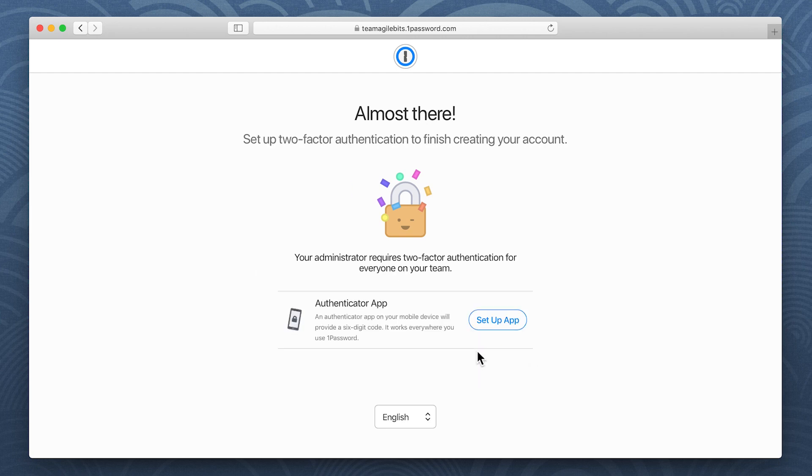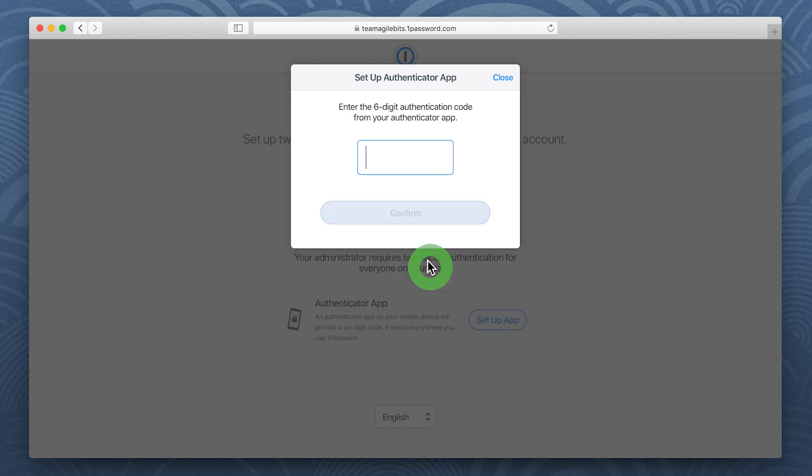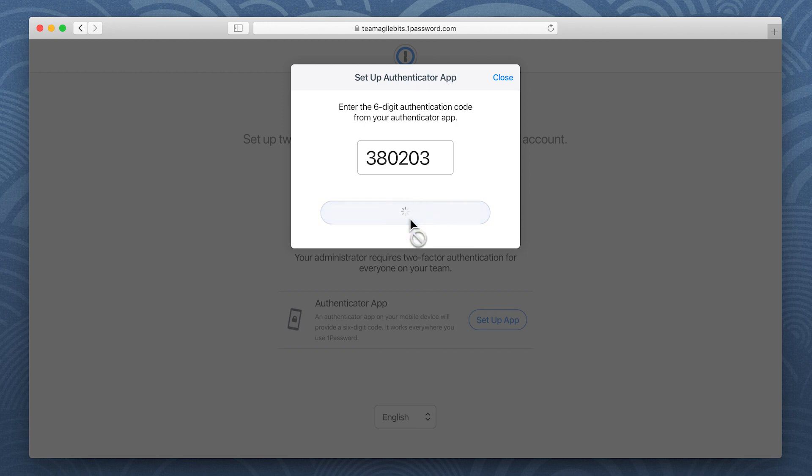If your administrator requires two-factor authentication for everyone on your team, you'll need to set it up. Use an authentication app to scan the QR code. Then enter your six-digit authentication code and click Confirm.